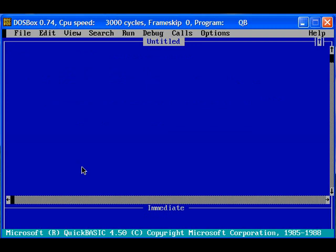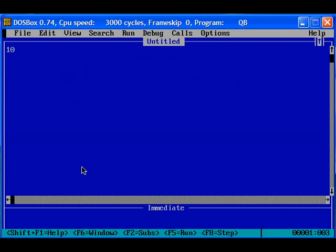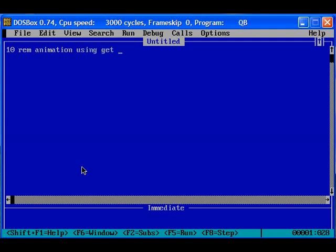So the QBasic is opened. Now we will try a program for an animation with the help of get and put statements. So remark: animation using get and put.